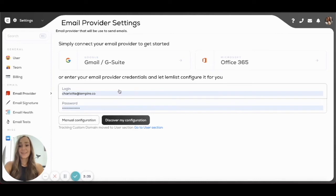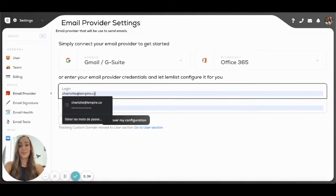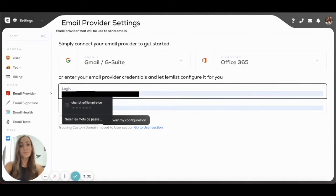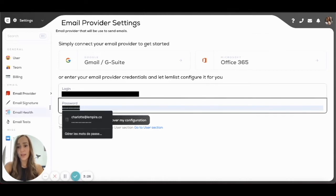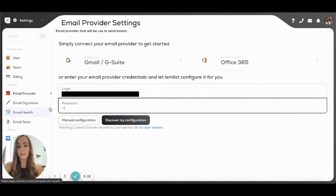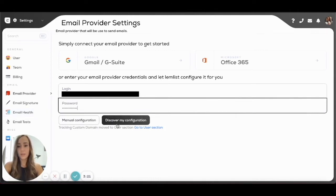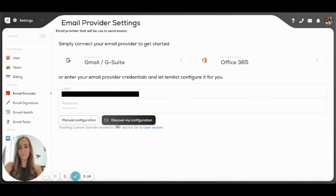If you're a rebel and you don't have Gmail or Office, then you can also connect your provider. Let's say you're old school like me and you have a Yahoo account from 100 years ago. You just add your login details here and you click on Discover My Configuration.